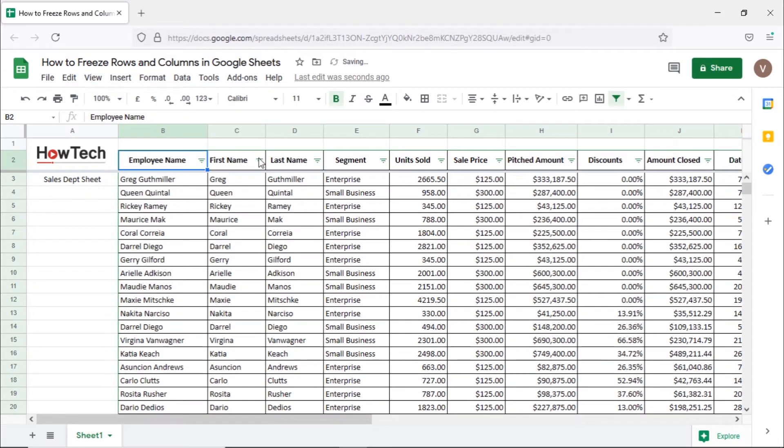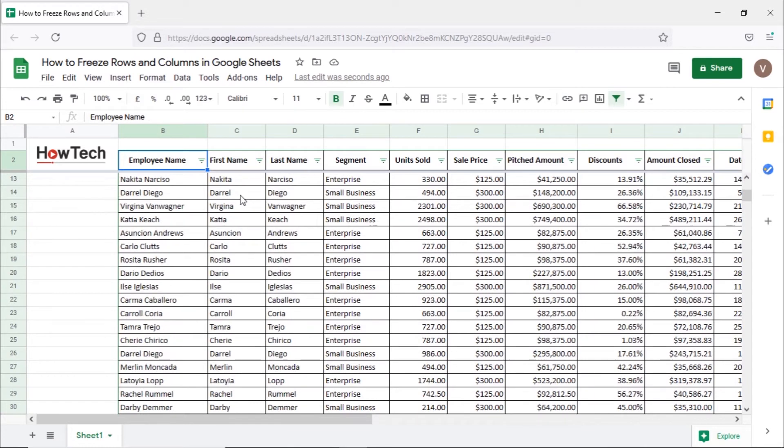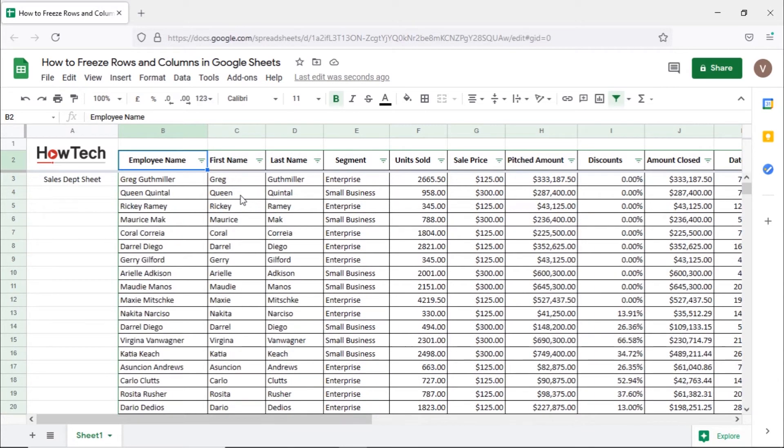Let's click on this option and you can see that the entire heading row has been pinned. If we scroll down you can see that the heading row remains on the top.